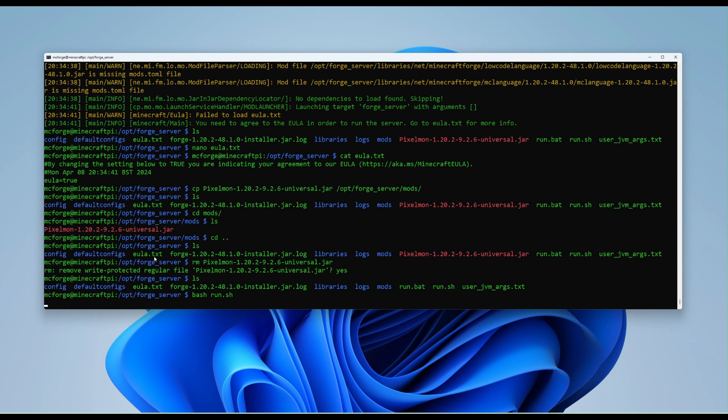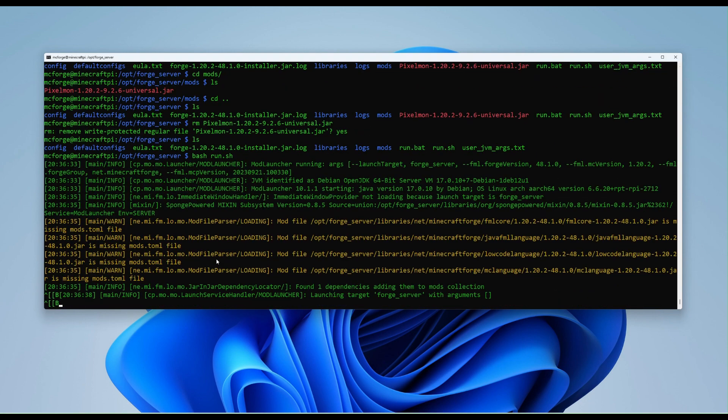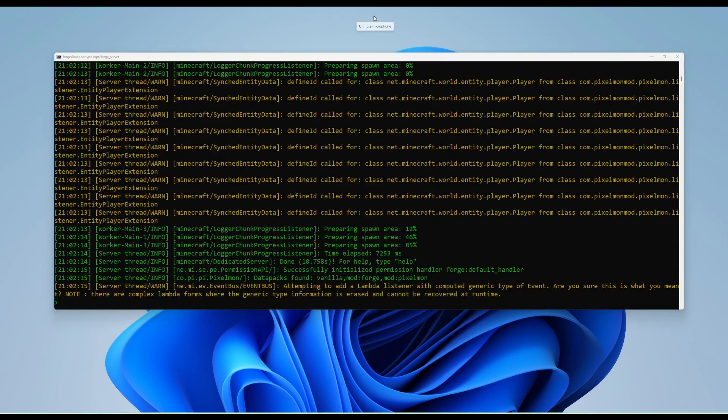Just to wait for it to start running. There we go. So while this now starts running in the background, I'm just going to pause the video again. And then when it's up and running, I'll come back to you. So that's up and running now.